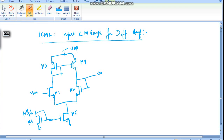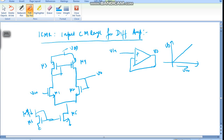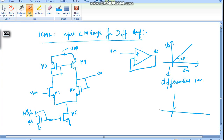We define ICMR as Input Common Mode Range for a differential amplifier. Basically, this is the linear range for which devices are in saturation and the output follows the input. For example, this is our differential amplifier. As we change Vin, Vout will change at a 45-degree angle since input equals output. If we differentiate this, we get a plot like a straight line — that is our ICMR range.